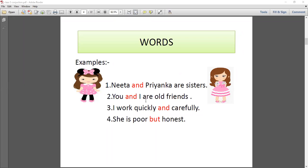Other examples: 'You and I are friends.' Next: 'I work quickly and carefully.' Next sentence: 'She is poor but honest.' In these sentences, 'and' is a connector used to join two words. Those two words can be a noun, pronoun, adverb, or adjective.